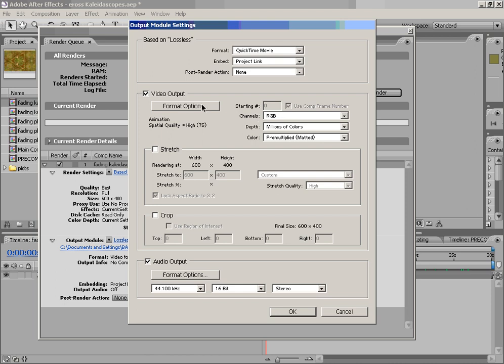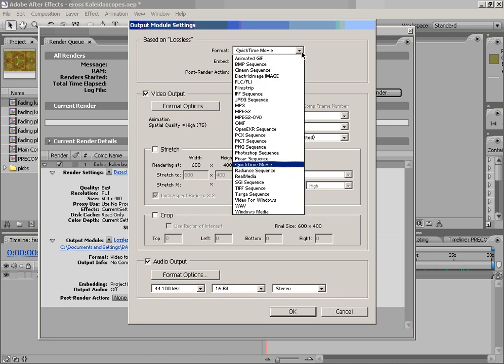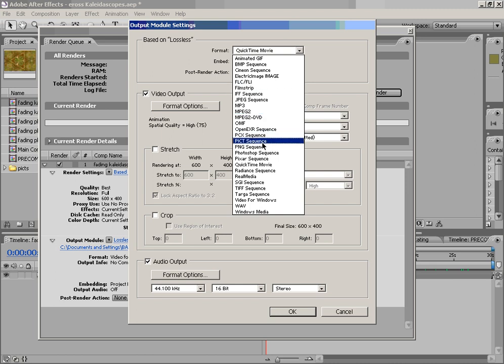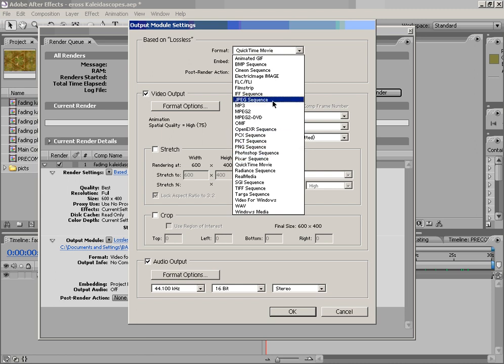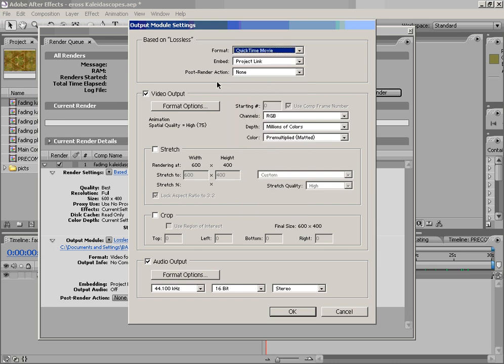Now, another thing that we can look at is, of course, other formats, such as MPEG-2, as well as film strips and PIX sequences or PNG sequences or JPEG sequences. Now, of course, these will render a sequence of files rather than a video. So I'm going to go ahead and keep the video format for right now.